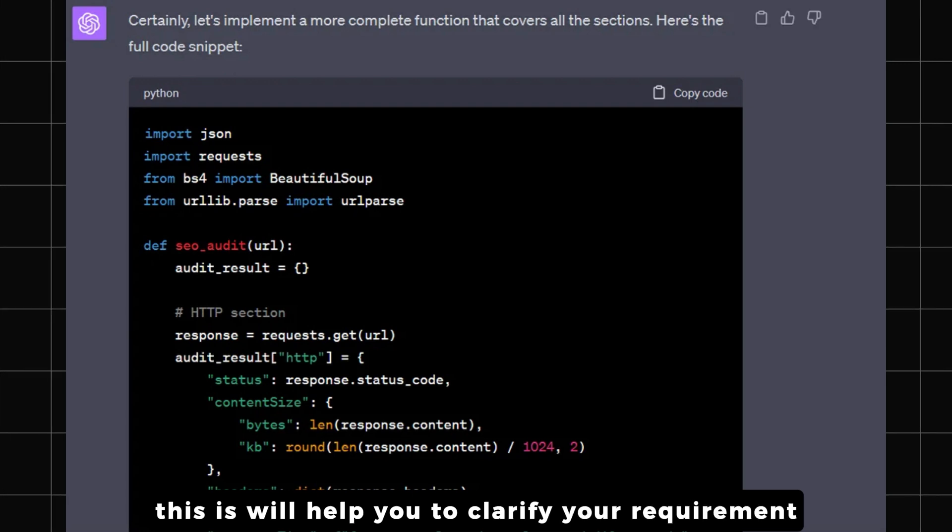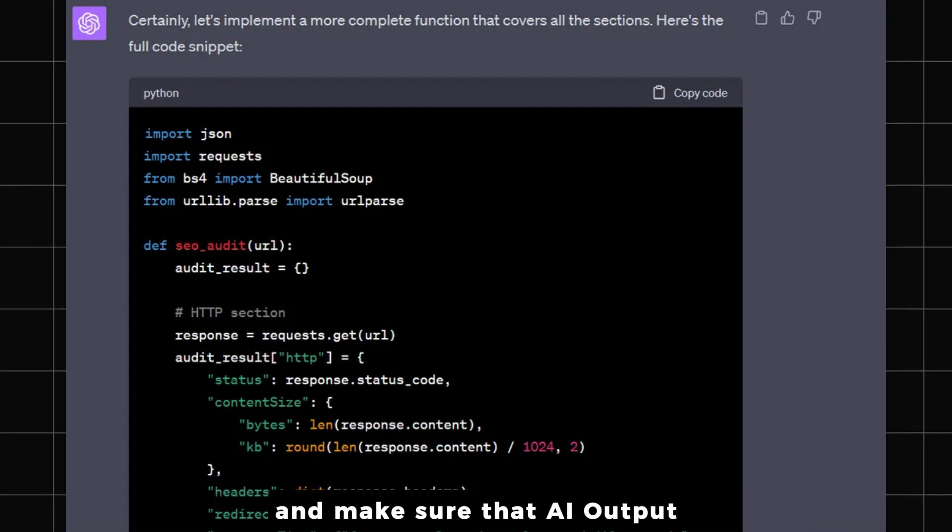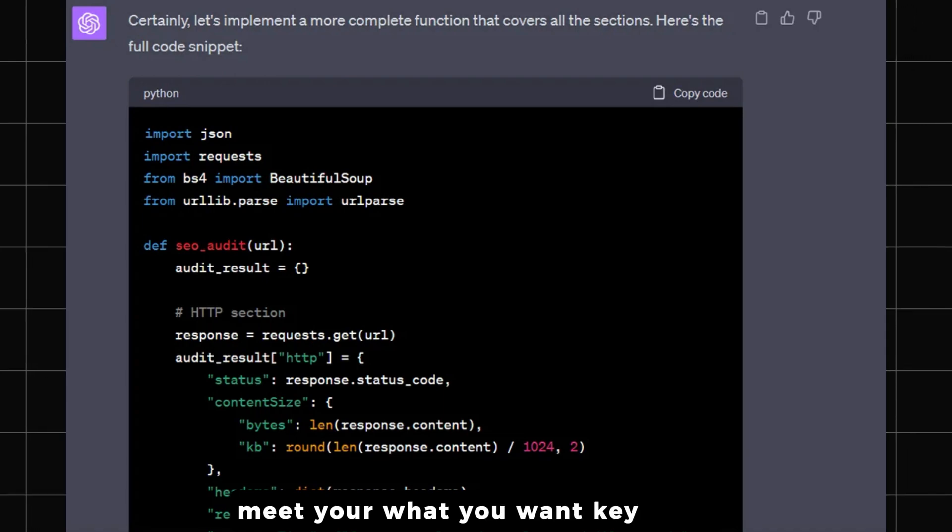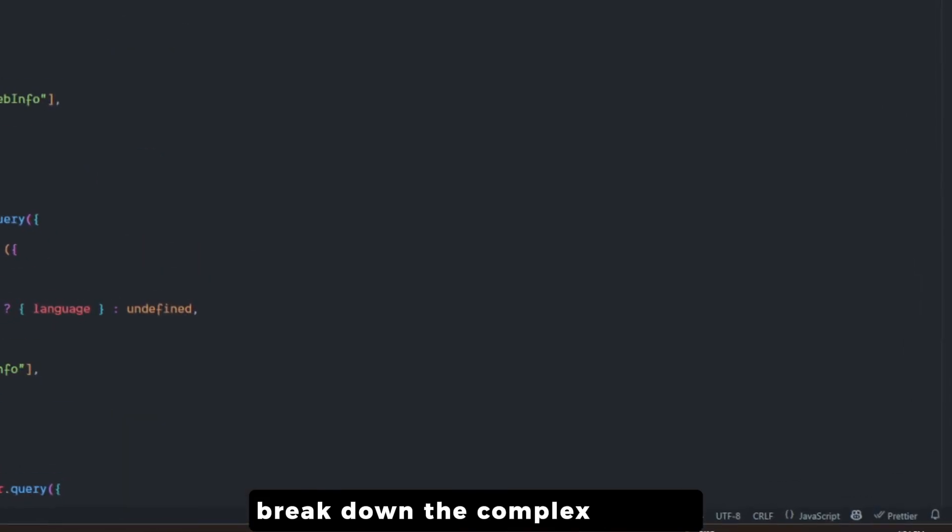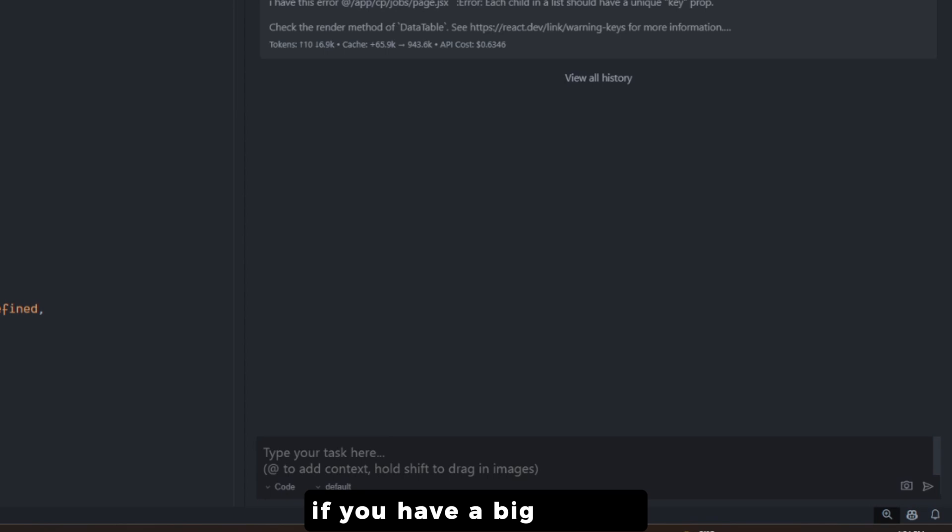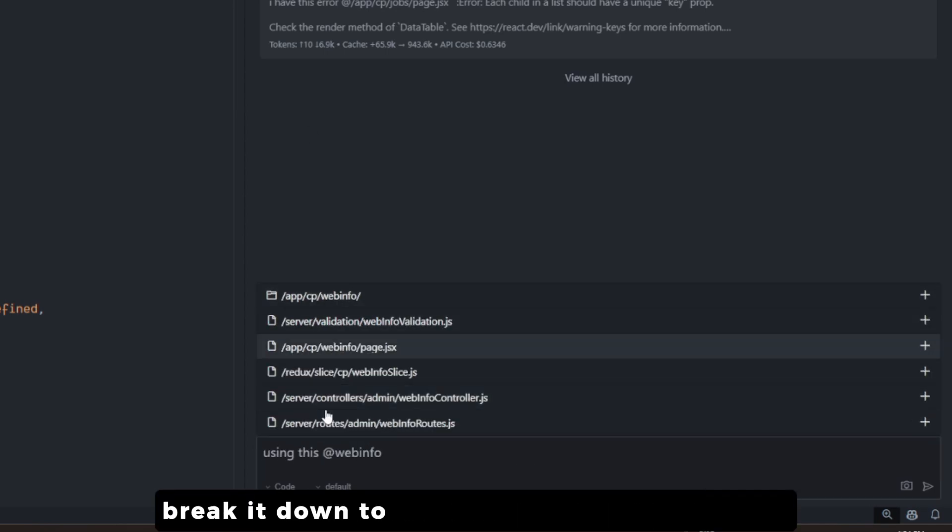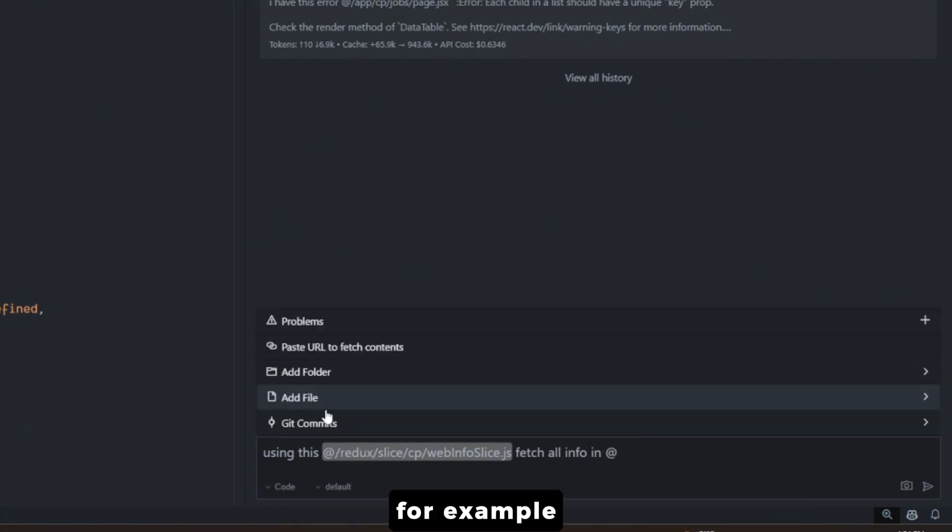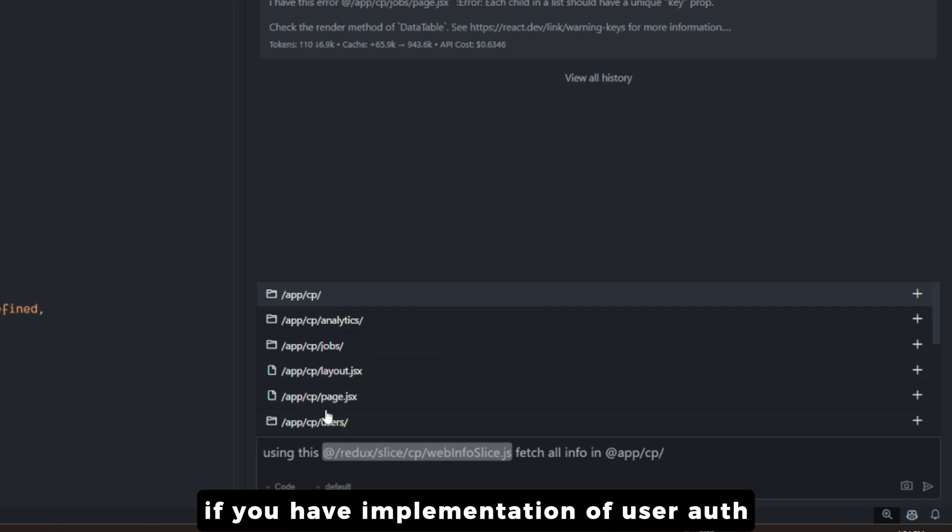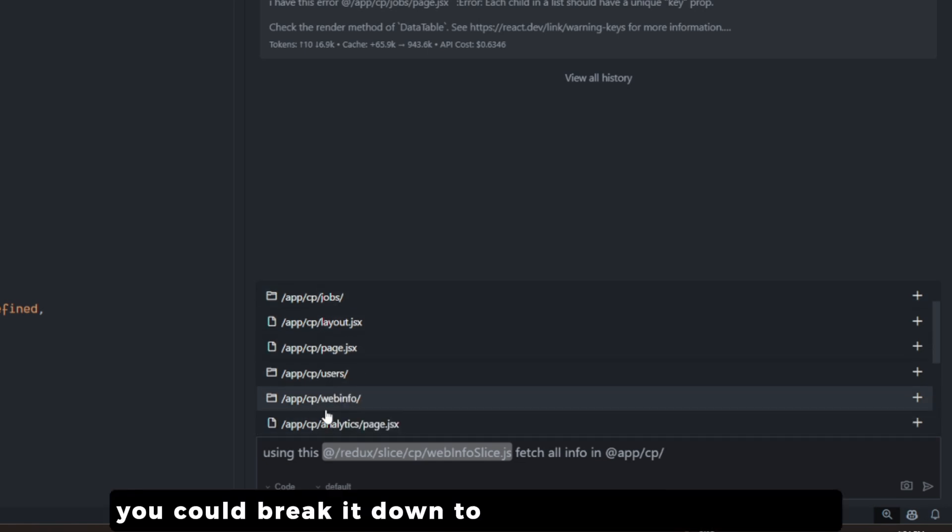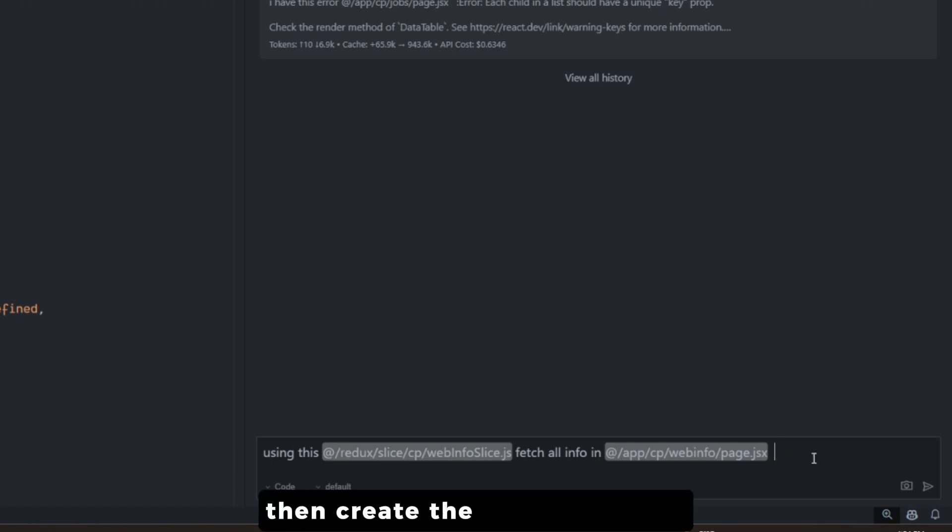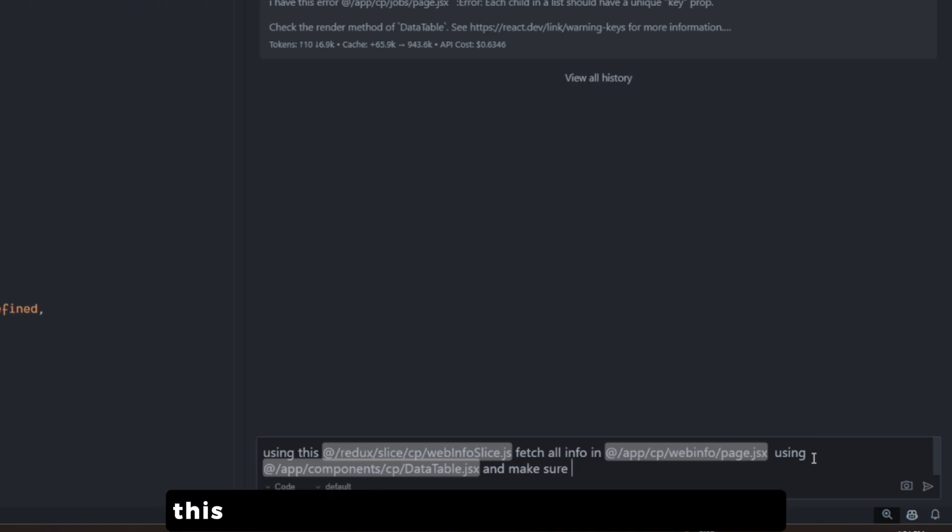Key number four: break down the complex features. If you have a big feature that is kind of slightly complex, break it down to smaller sub-features. For example, if you have implementation of user authentication, you could break it down to creating user registration first, then user login, then create the password reset. You don't do it in one go. This point is represented by Captain America.